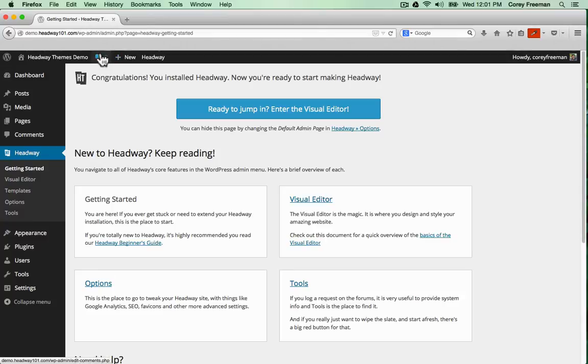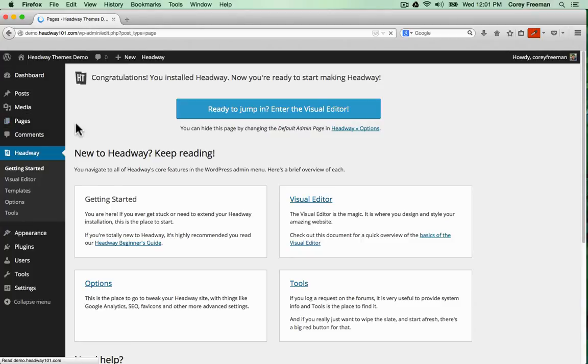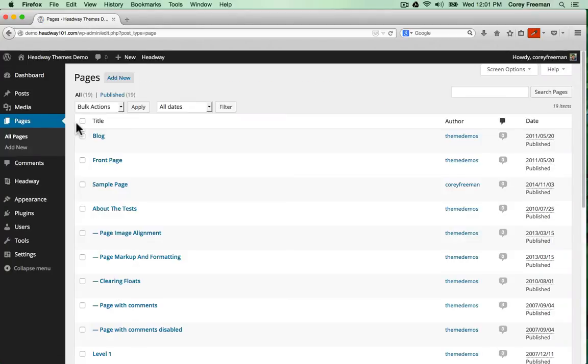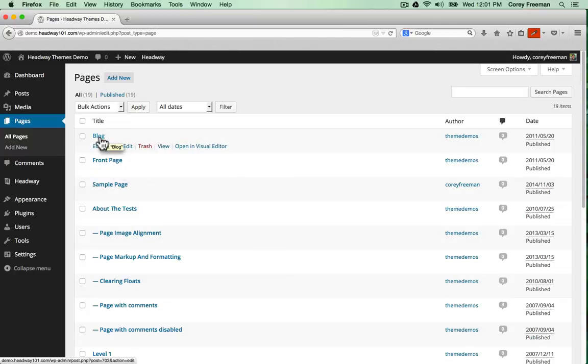I'm going to go into pages. The first thing I want to do is make sure that I have a front page set up. So here I've created a page and published it and called it front page and another page and published it and called it blog.